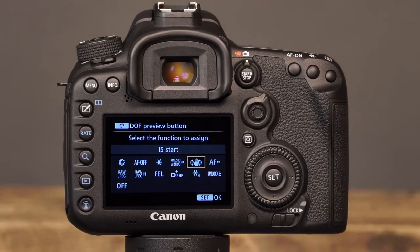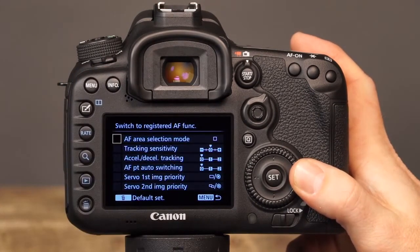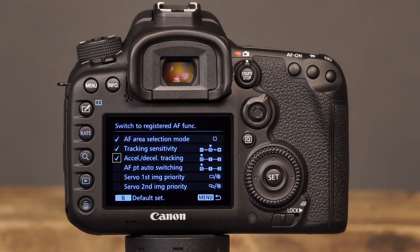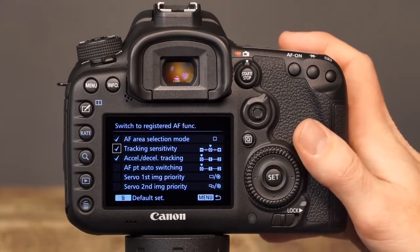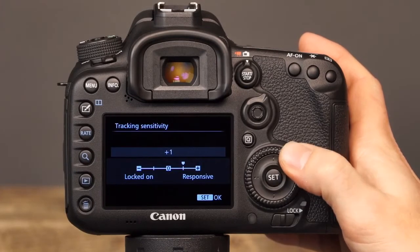The next option, IS Start, will allow you to press the Depth of Field Preview button to activate the image stabilization that is available on certain lenses. Note that this function will work only if the stabilizer switch on the lens barrel is set to ON. The next option is Switch to Registered AF Function. With this option, you can press the Depth of Field Preview button to instantly switch to the AF function that you have registered. To view the options that you can register, press the Info button. Now, you can use the Multi-Controller to select one or multiple options for the camera to instantly switch to when the Depth of Field Preview button is pressed. Settings with a check mark will be registered and recalled when the Depth of Field Preview button is pressed. To modify any of the settings, use the Multi-Controller to select it, then rotate the main dial or use the Multi-Controller to make the desired adjustments.